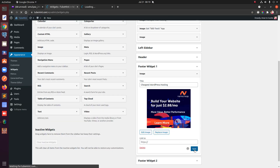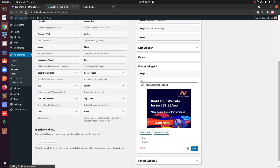Anyway guys, this is how you add custom ad units from AdSense to your WordPress website. If you want to add completely custom affiliate image or banner ads, this is how you add them — just make sure you add your affiliate link so when someone clicks on it they're taken to the offer you want to promote. That's it for this video, thanks for watching, please subscribe to my channel if you haven't — bye for now!